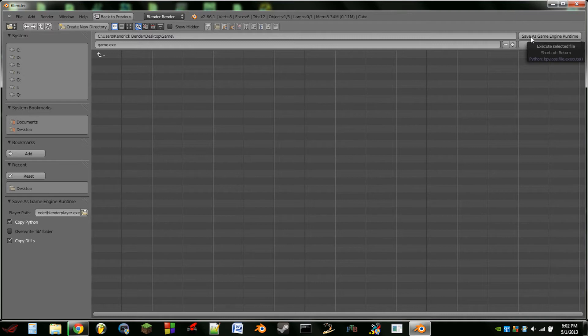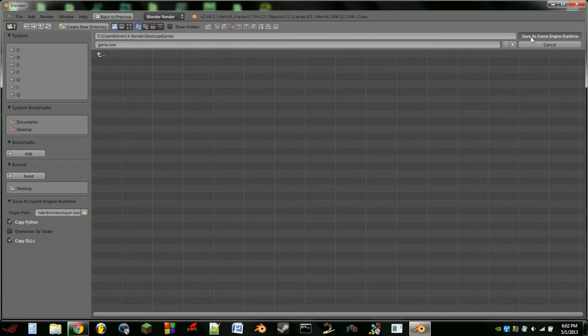So we're going to do Save as Game Engine Runtime. Now the reason that you want to put your game in a folder is that Blender is actually going to make a bunch of Python files and DLL files that is required to run your game.